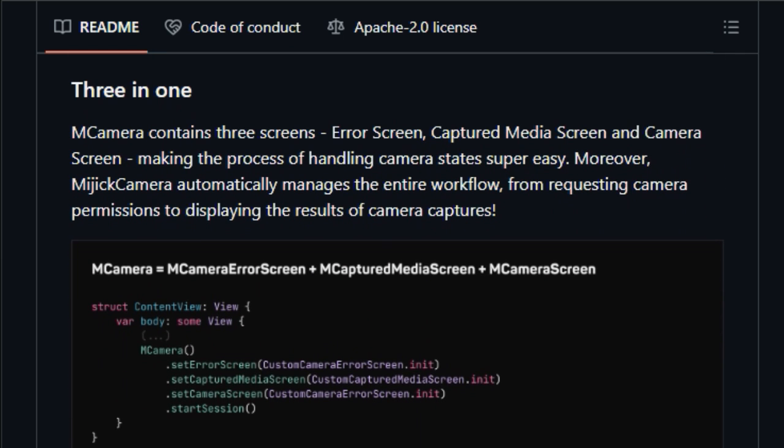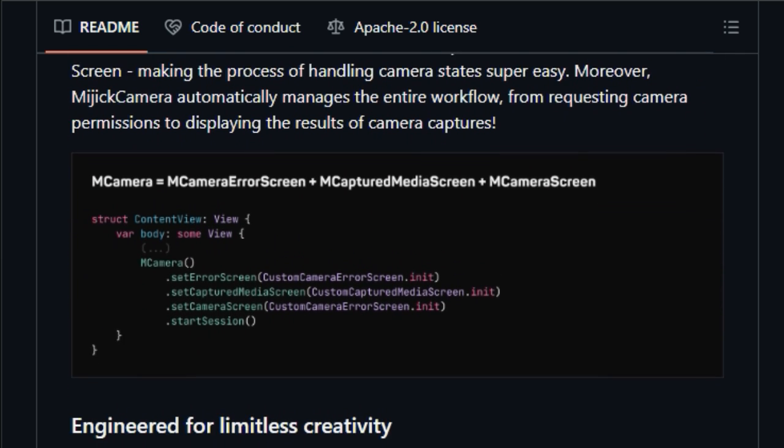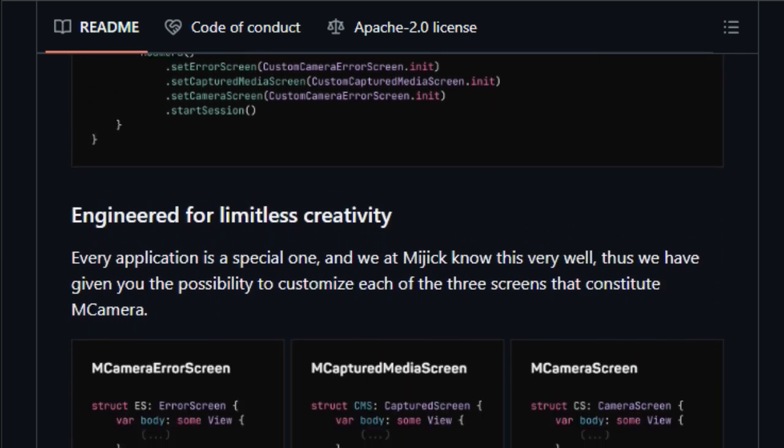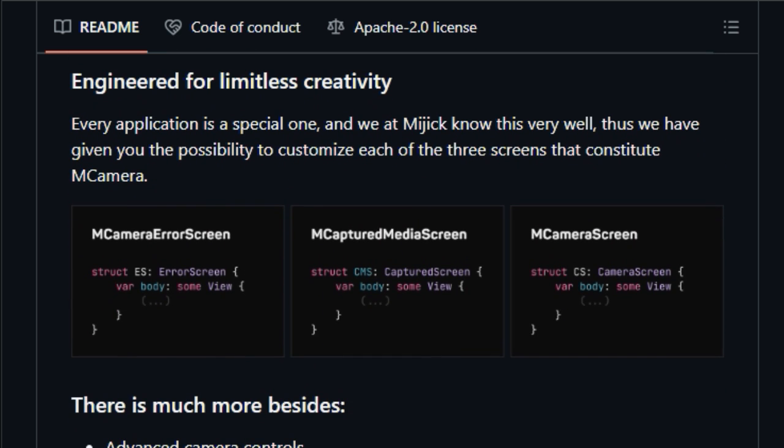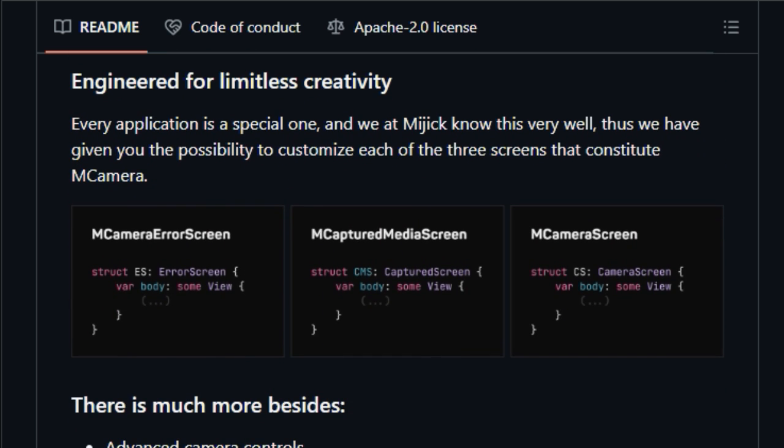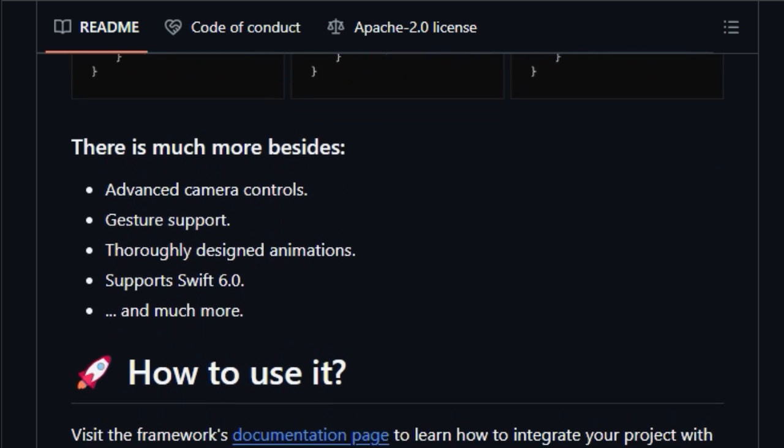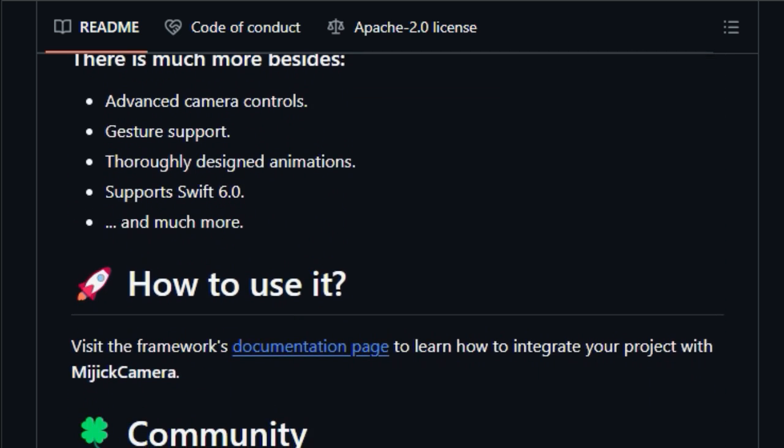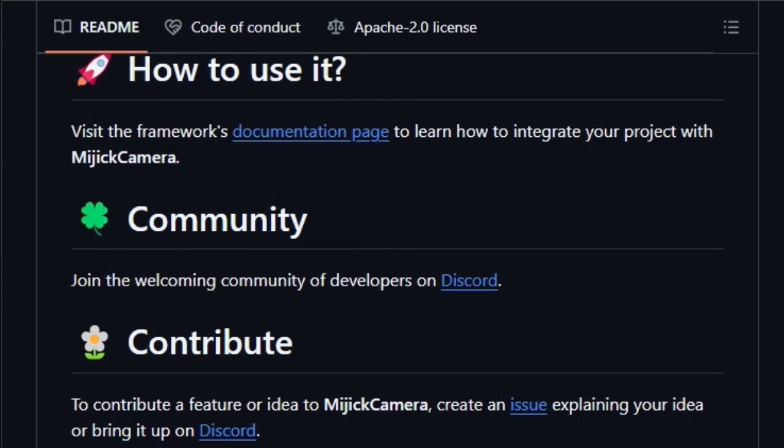Midget Camera is engineered for limitless creativity, allowing customization of each of its three screens. Additional features include advanced camera controls, thoroughly designed animations, and support for Swift 6. To learn how to integrate your project with Midget Camera, you can visit the Frameworks documentation page. The project is available under the Apache 2.0 license.